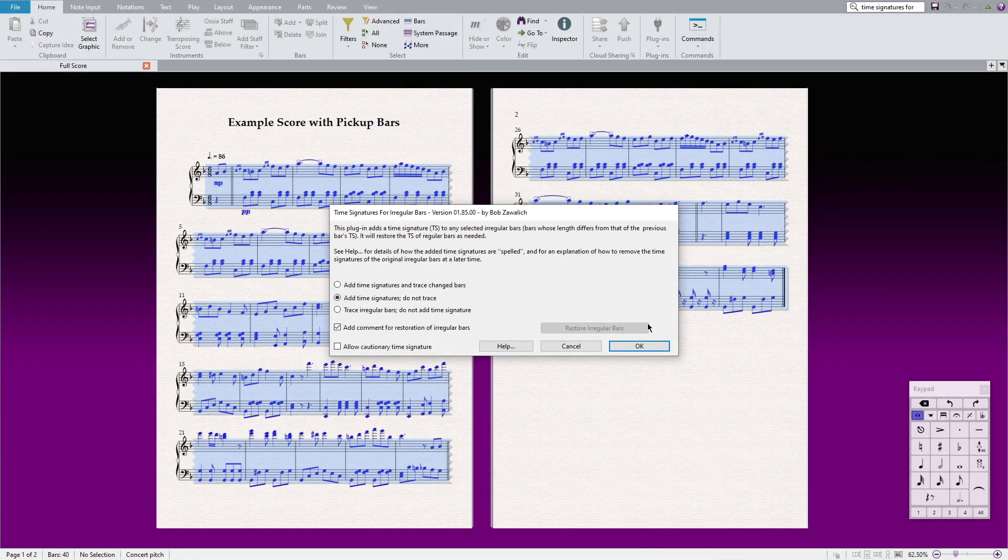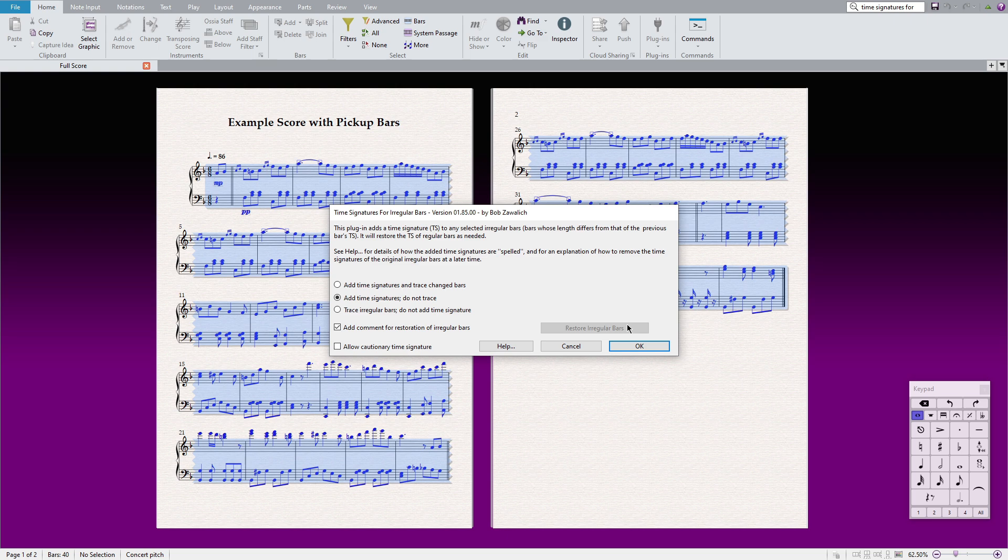Now, the purpose of this plugin is to write all the irregular bars and pickup bars with the time signatures so that we can import them using Sibelius' native import option. However, there is no need to worry because we will remove them all later in one go.